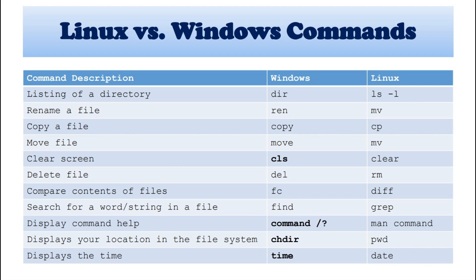So next, rename your file. In Windows, we will talk about REN. And Linux is MV. So MV is known as move your file or rename your file.